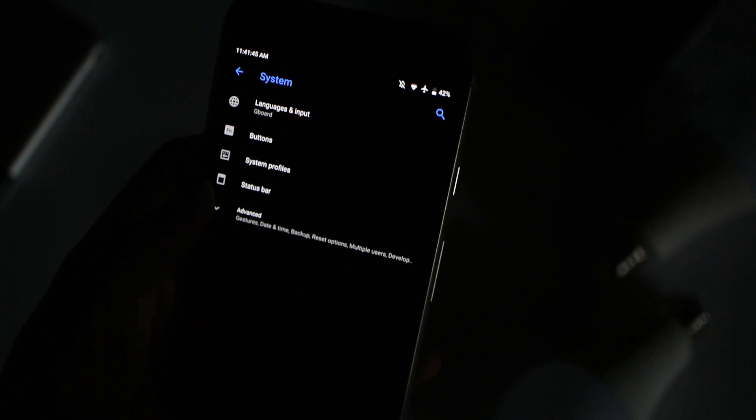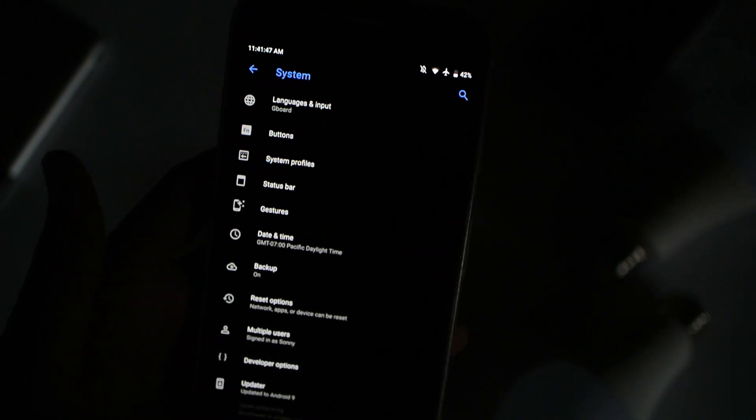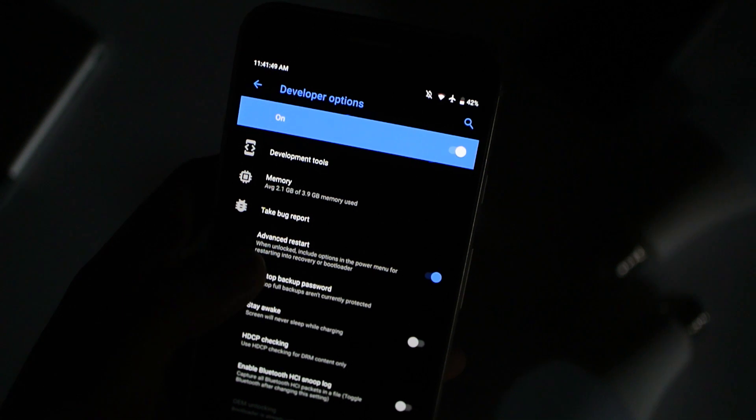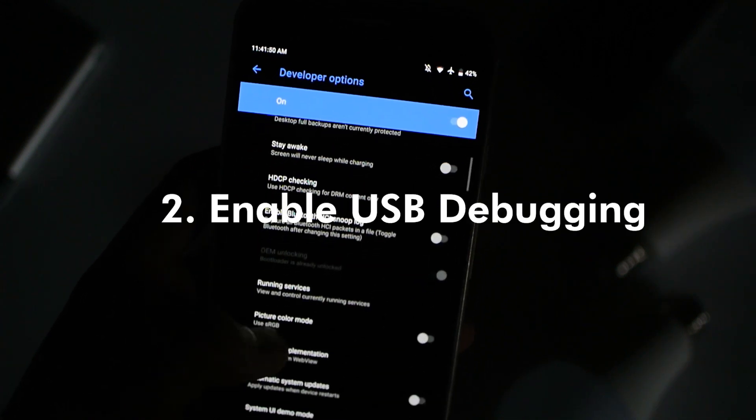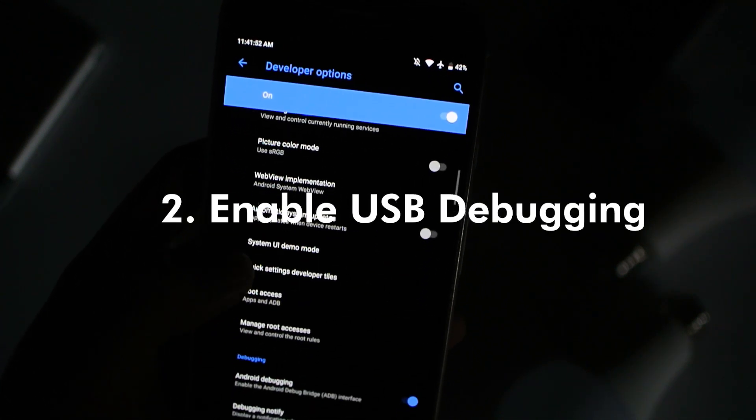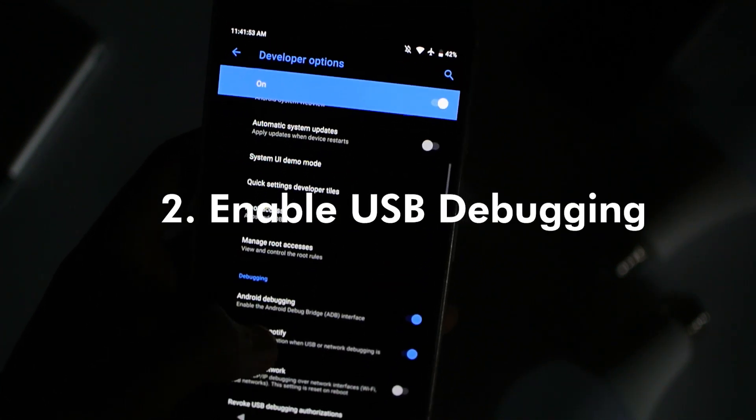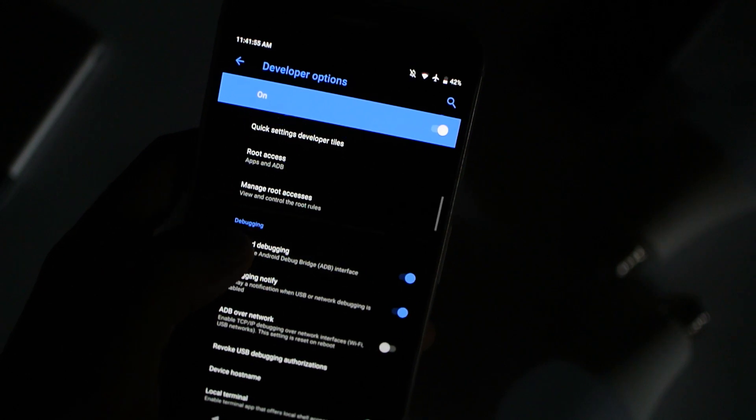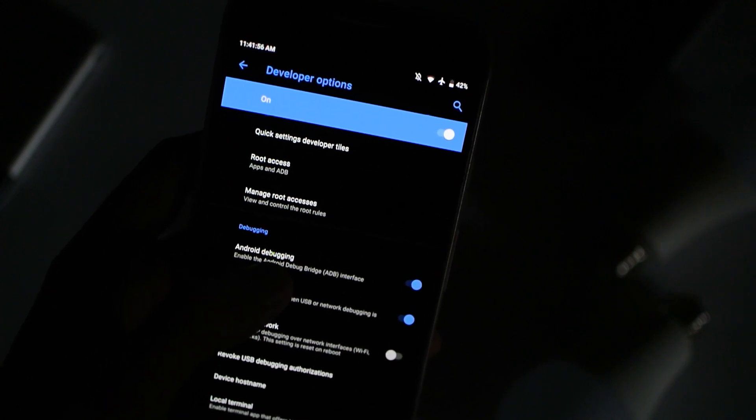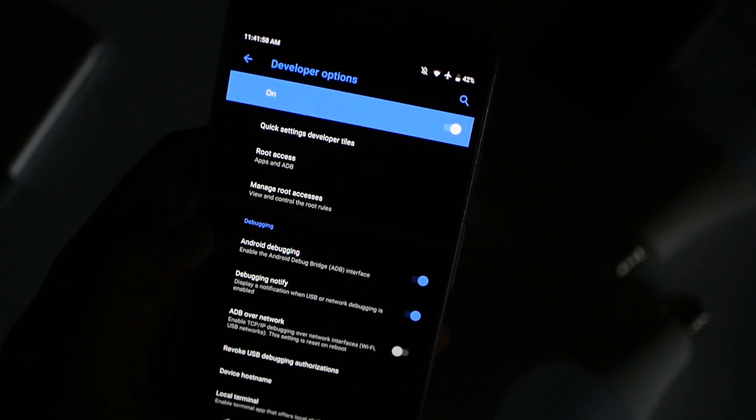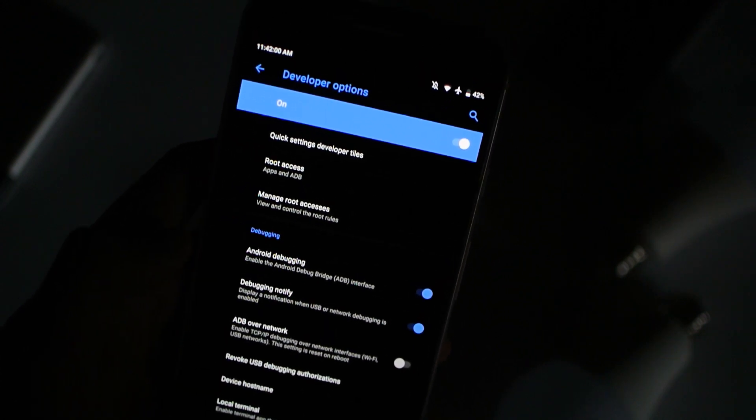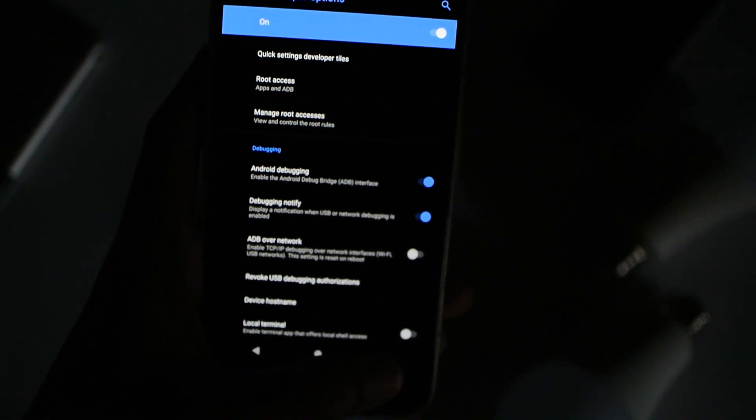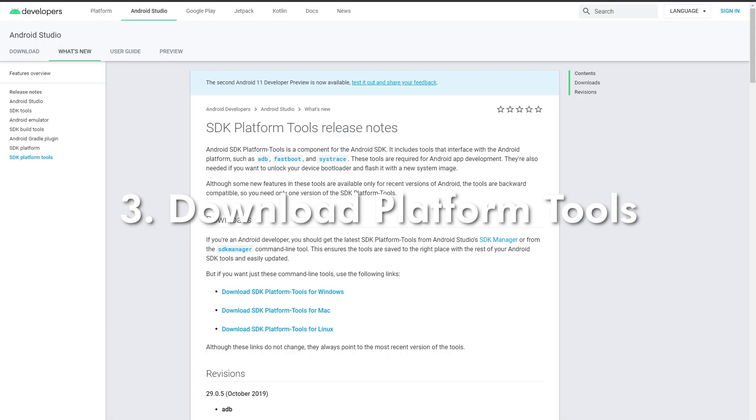Scroll down until you see USB debugging or something like that. Mine just says Android debugging. Make sure you turn that on. Alright, now we can go ahead and switch to the PC.